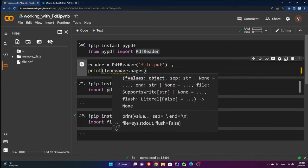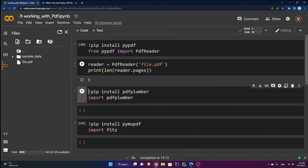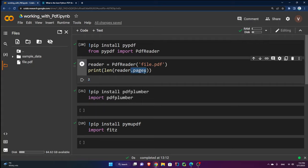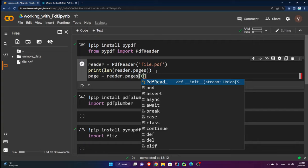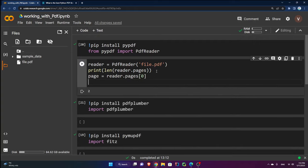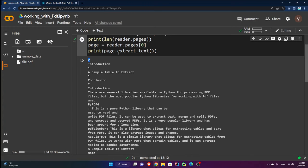Now I have a reader object with access to all the methods from PDF reader. I can print the length of reader dot pages to see how many pages the PDF has — running this shows two, meaning two pages. To grab the first page I say page equals reader dot pages at index zero, then print page dot extract text with parentheses.